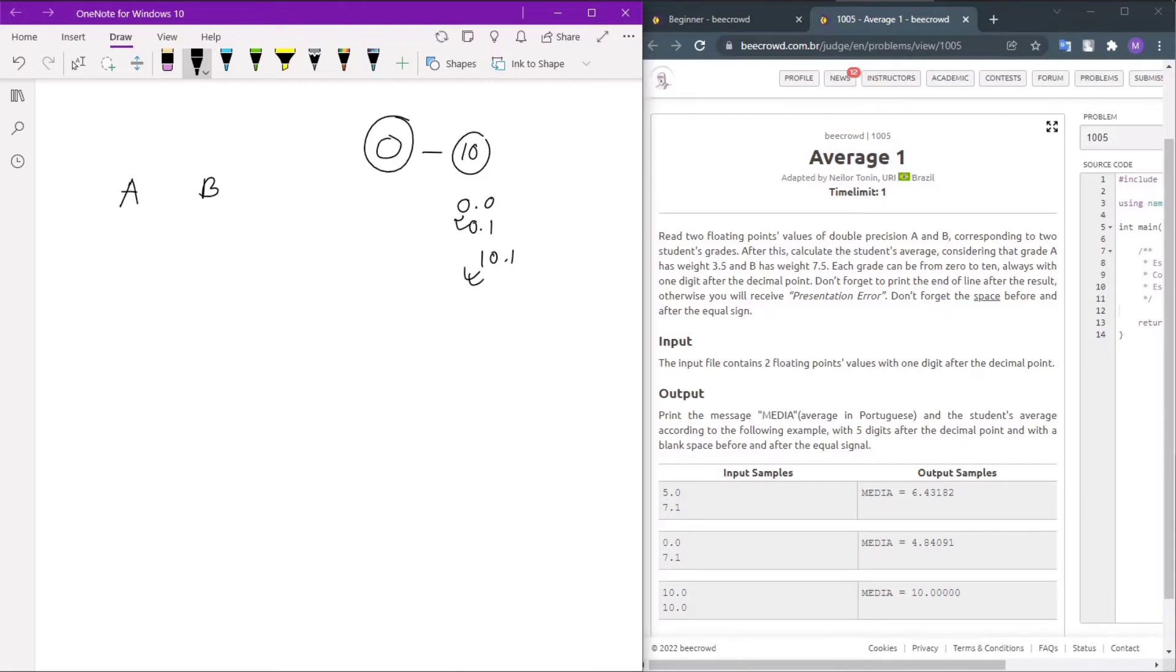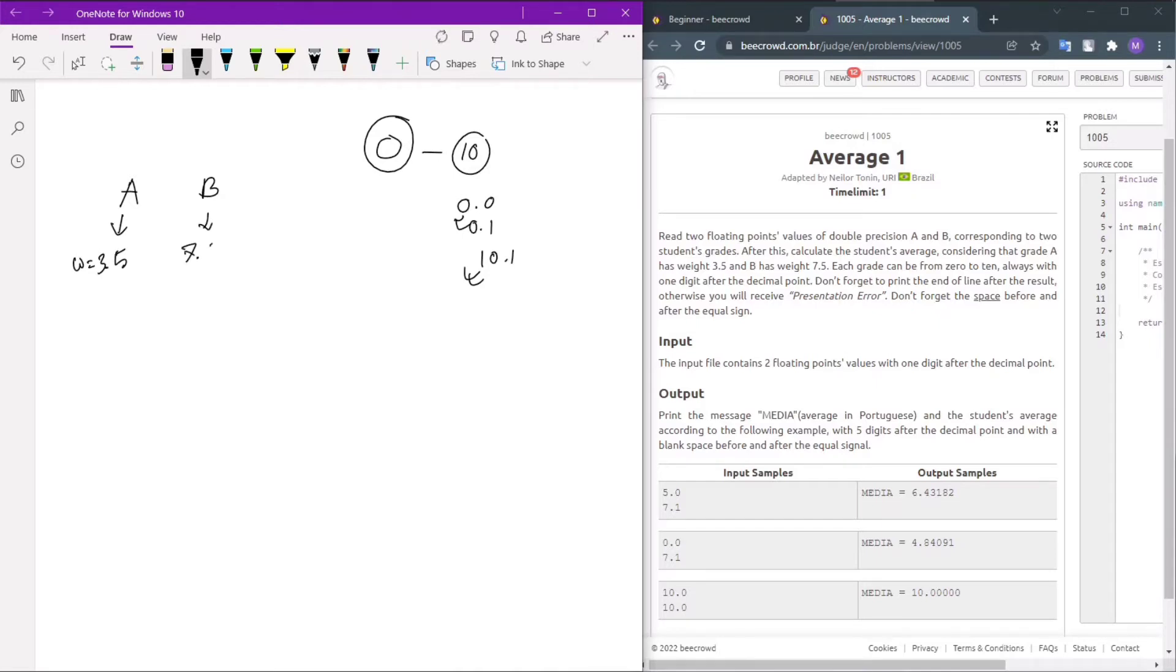For example, it could be 10.5. A's weight is 3.5 and B's weight is 7.5.